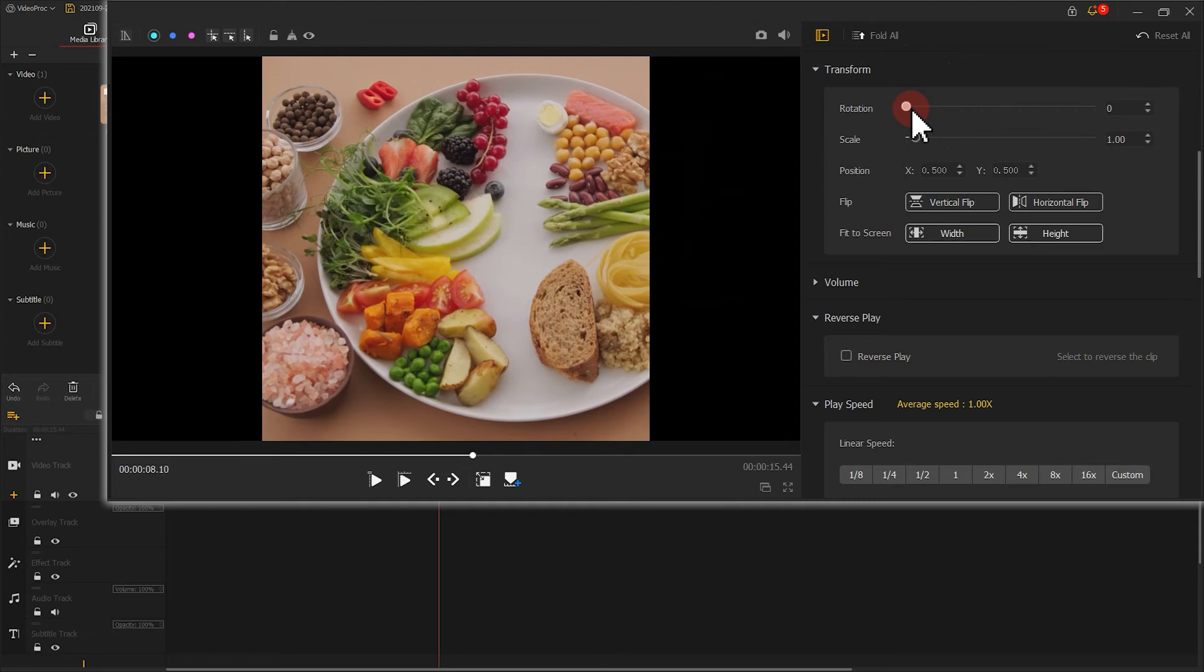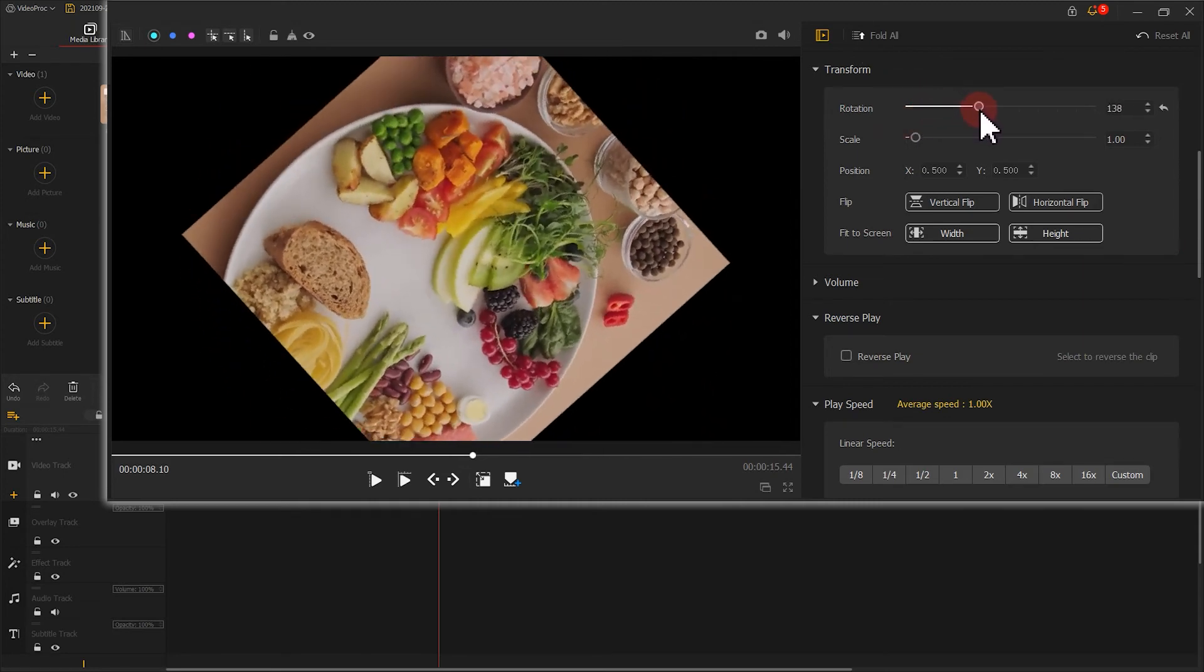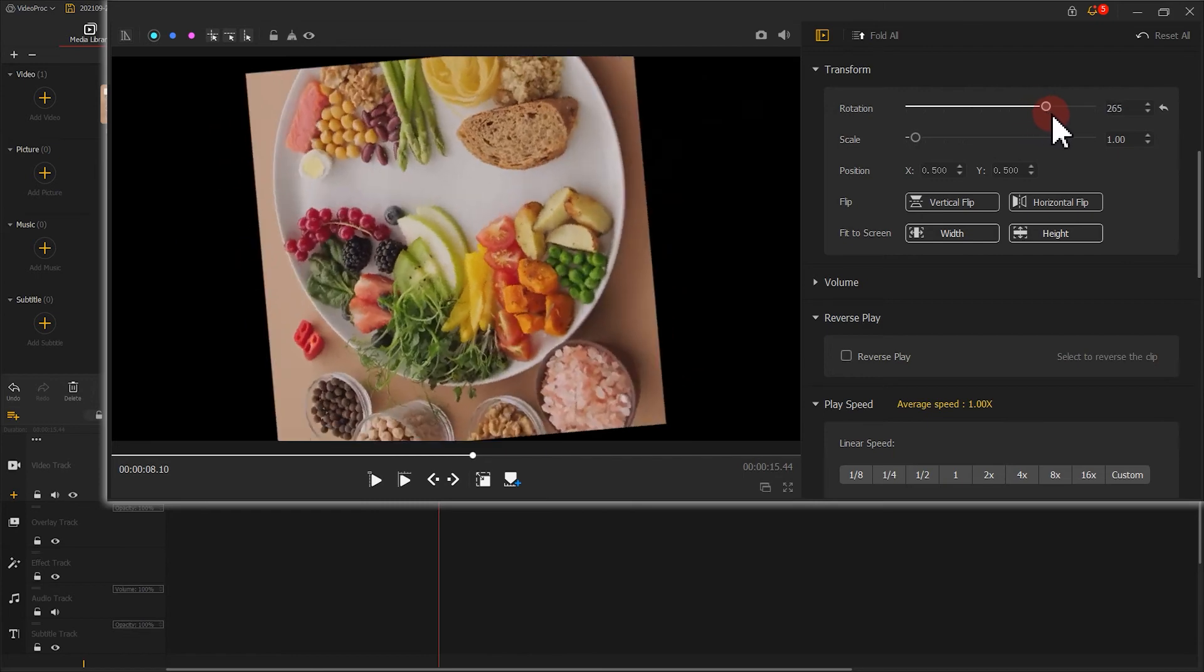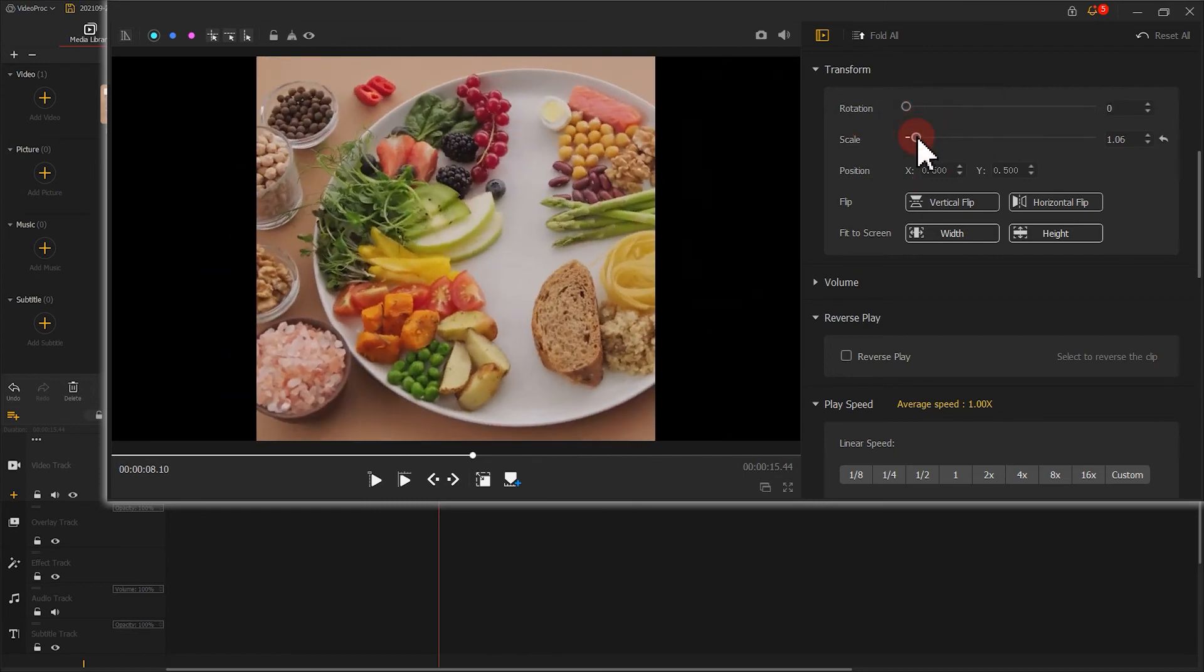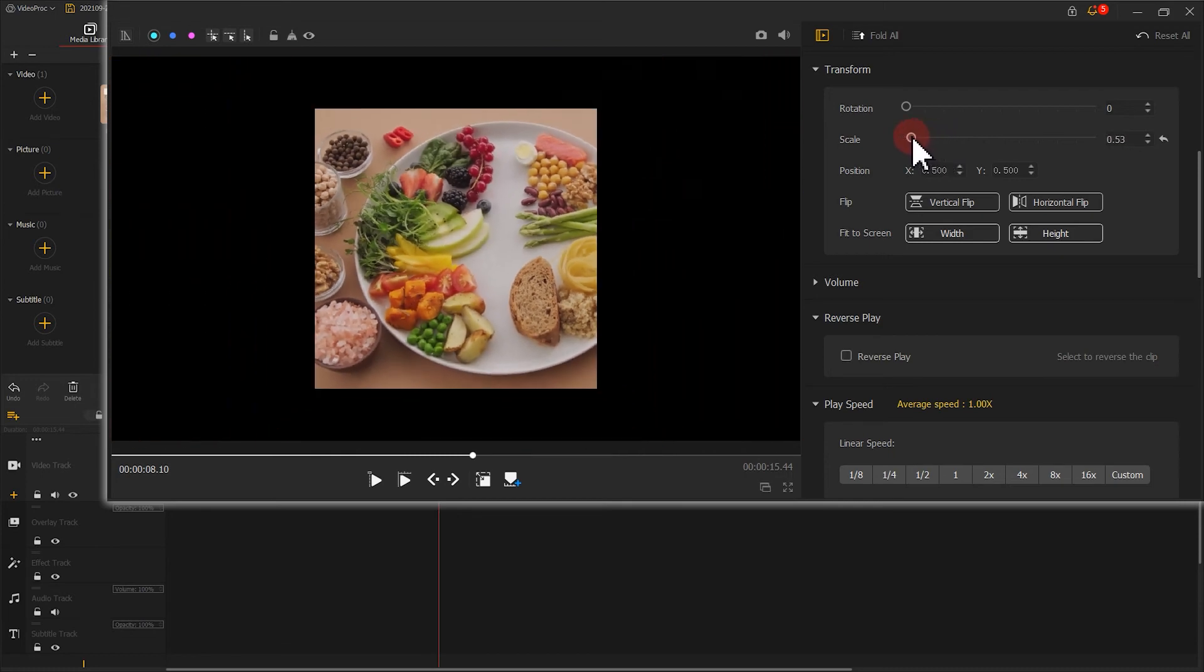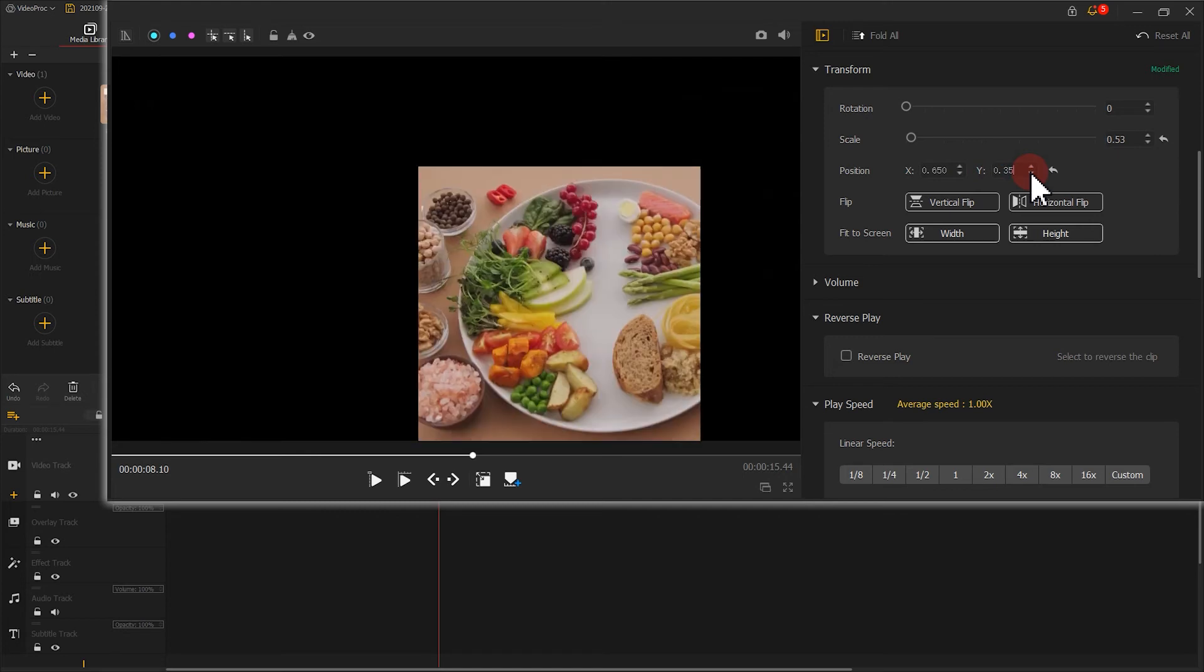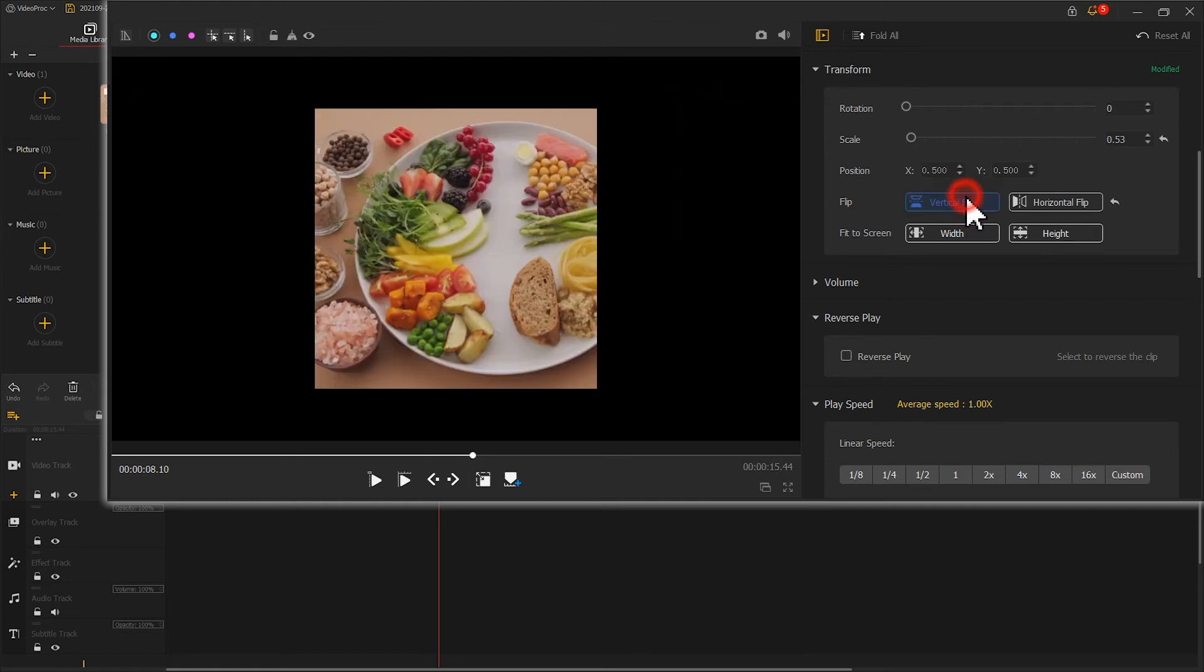And the edits can be easily completed through a few options. Drag the rotation slider to change the rotation angle of the video. Move the slider of scale to enlarge or narrow the image. Turn the value of X or Y to adjust the horizontal and vertical position of the image.